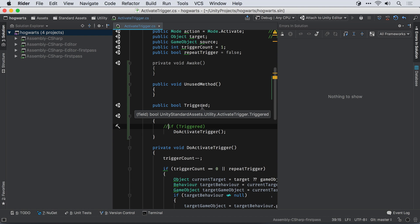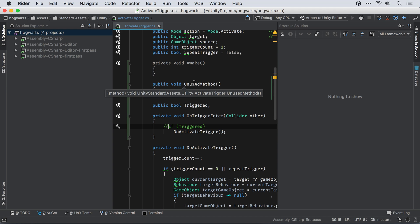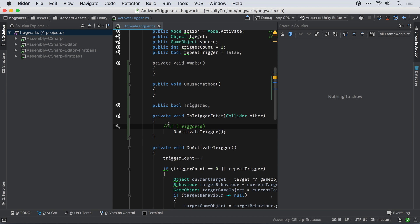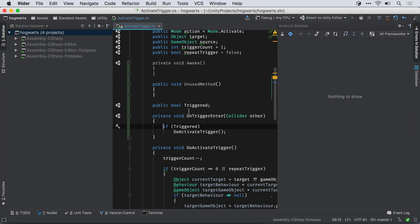If you enable solution-wide analysis, Rider will be able to tell you what fields, methods and classes in your project are not used, and can be safely deleted. Because Rider knows about Unity, all methods and fields that are implicitly used by Unity will not be marked as unused.